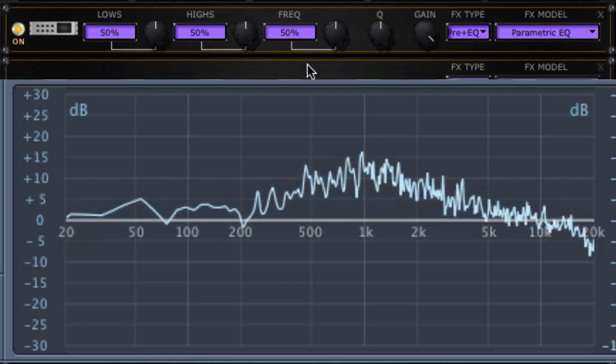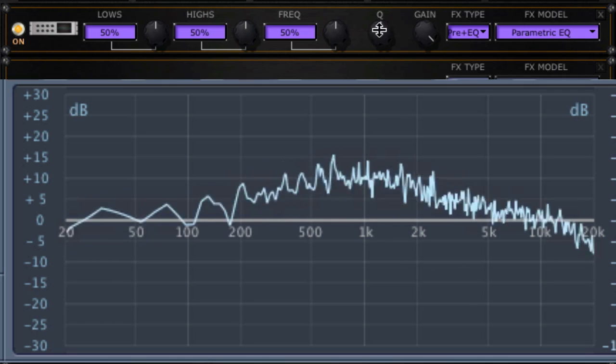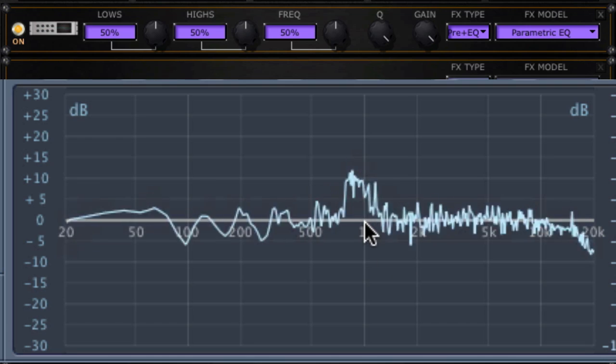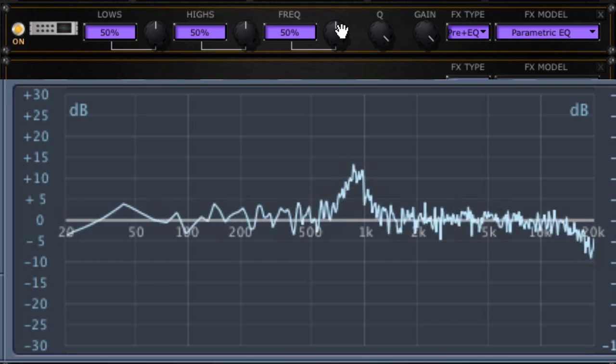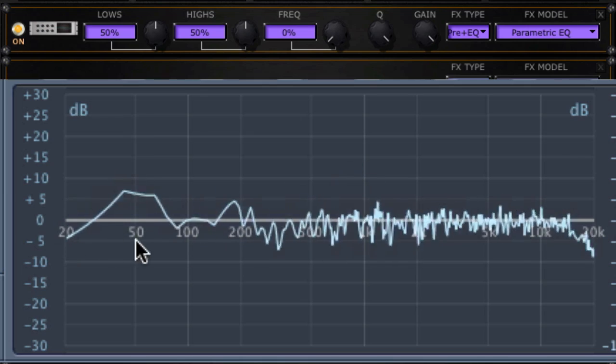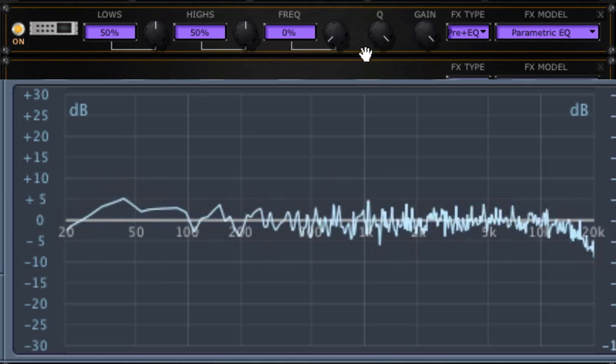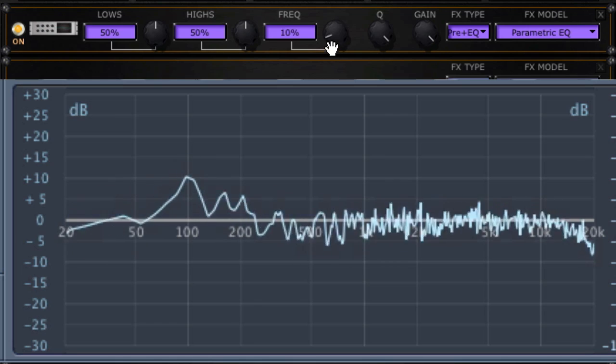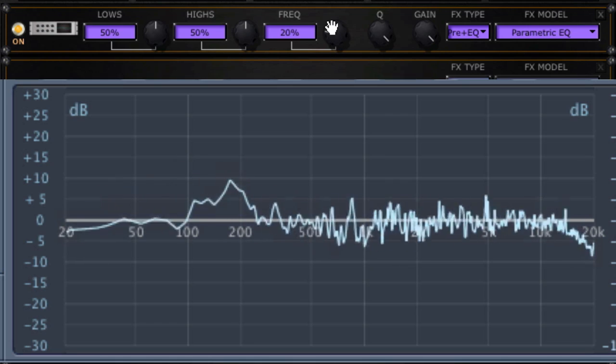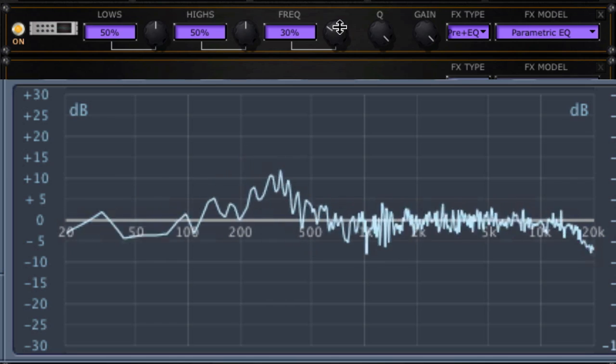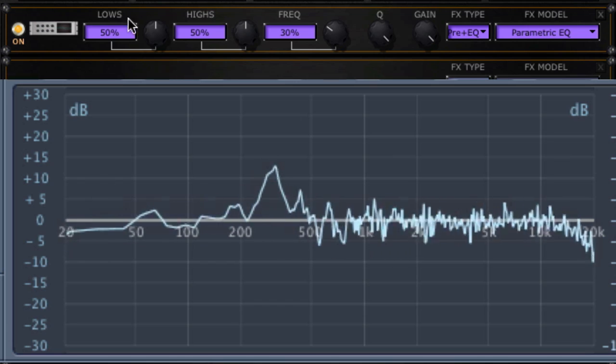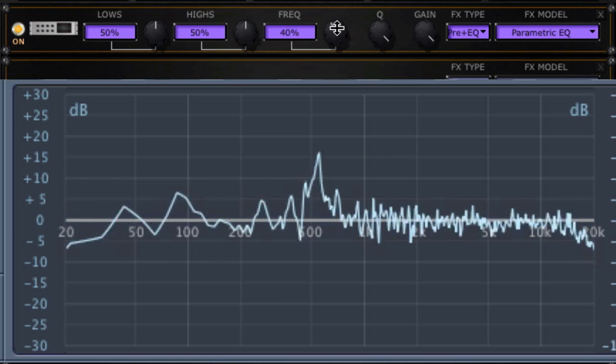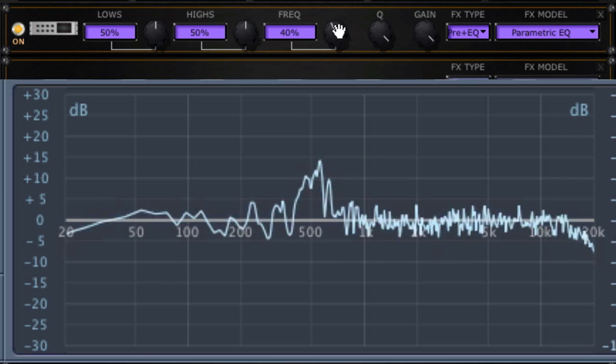Now let's figure out these frequencies. 50% is 1 kHz. Let's narrow the Q so we can see it more easily. It looks like just a hair shy of 1 kHz, maybe 800 or 900 or so. At zero we've got around 50-ish. 10% looks like 100, 20% just shy of 200, 30% is about 350, 40% is just over 500, so 600 or so.